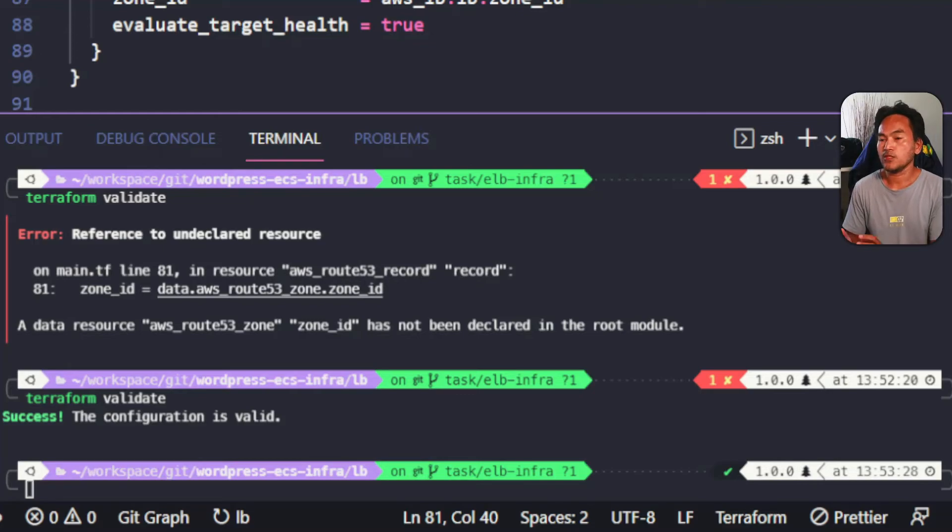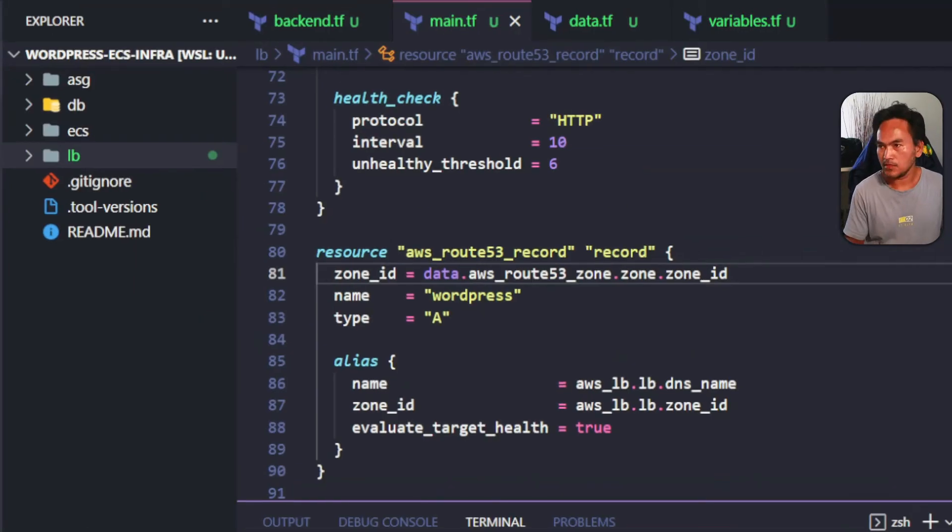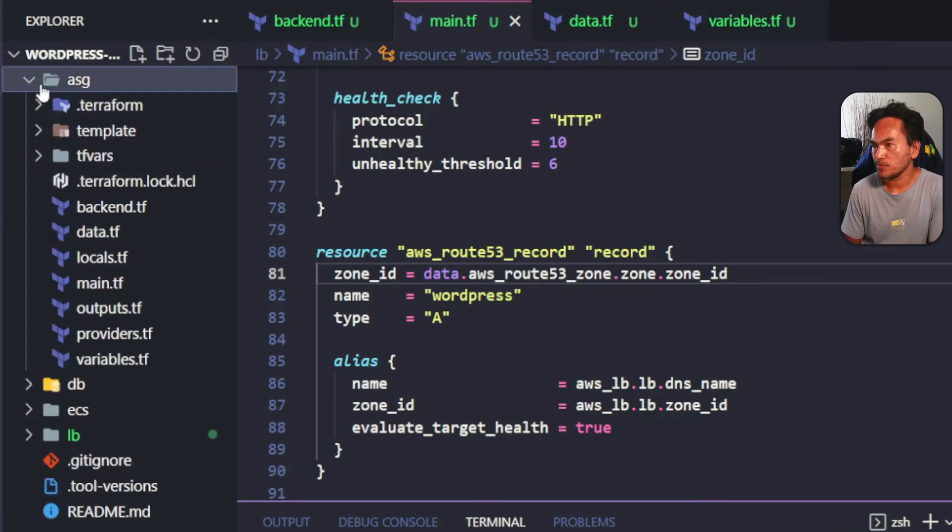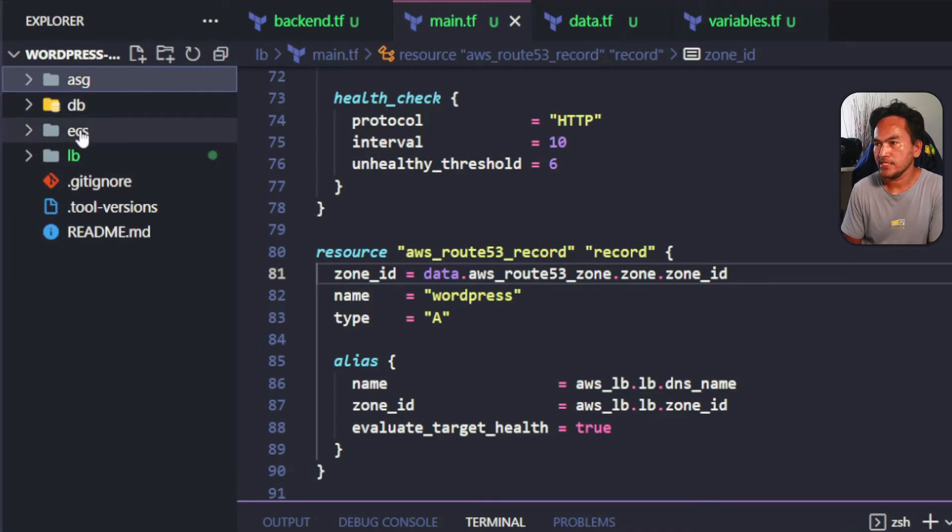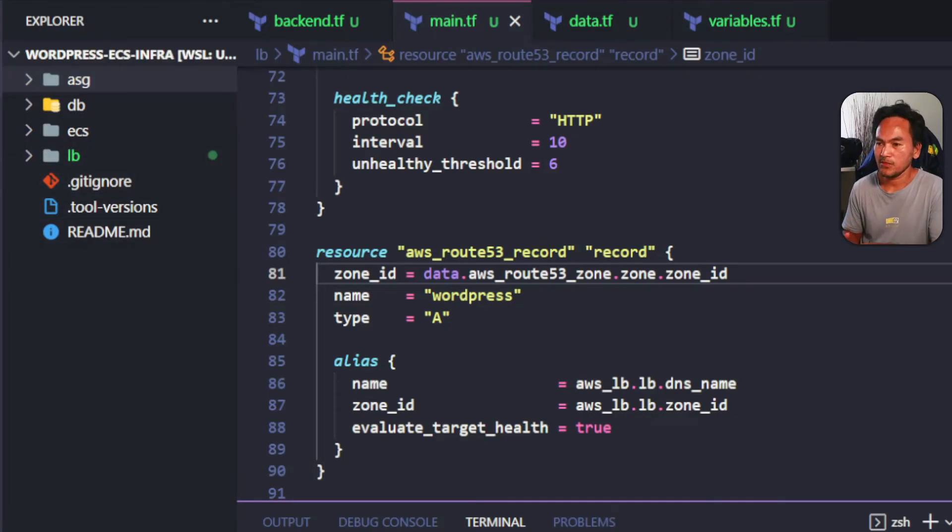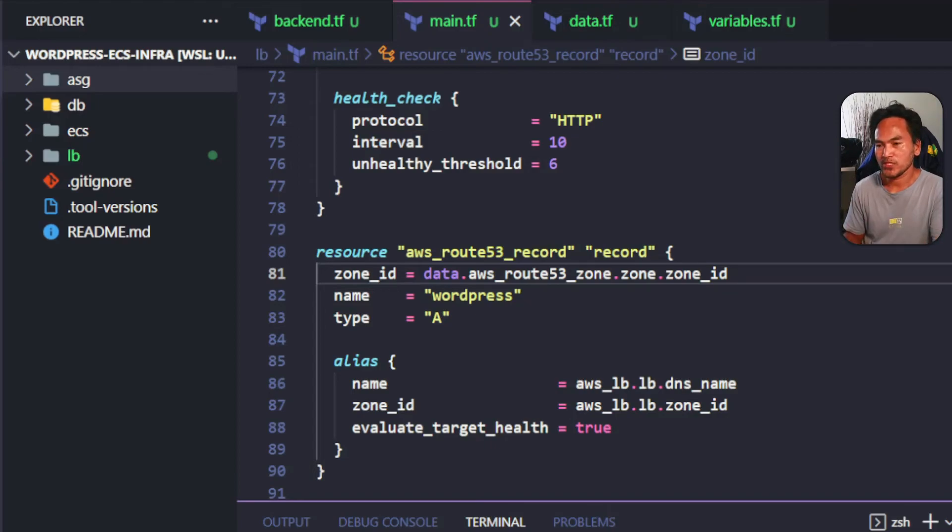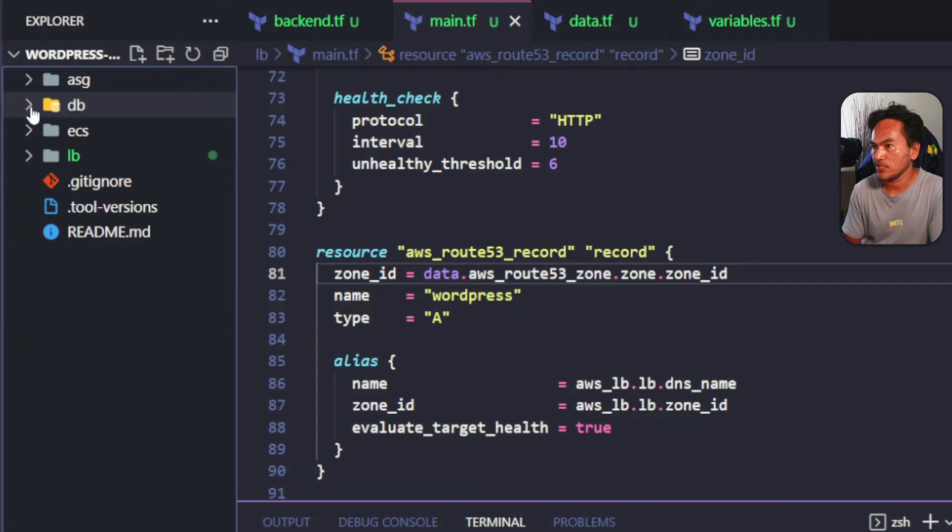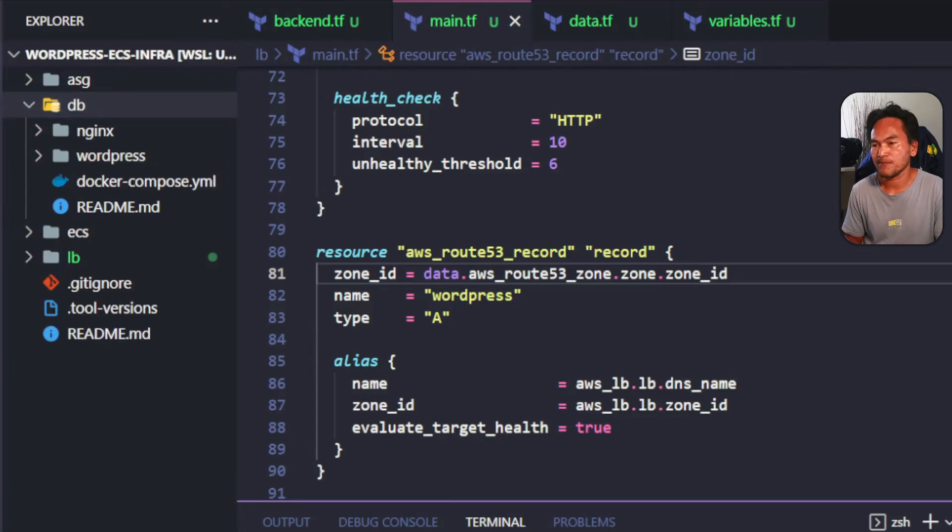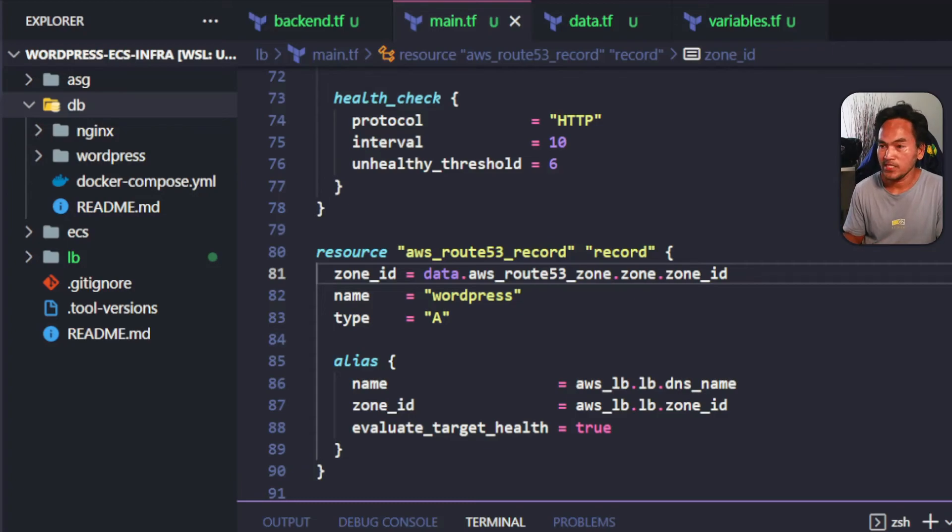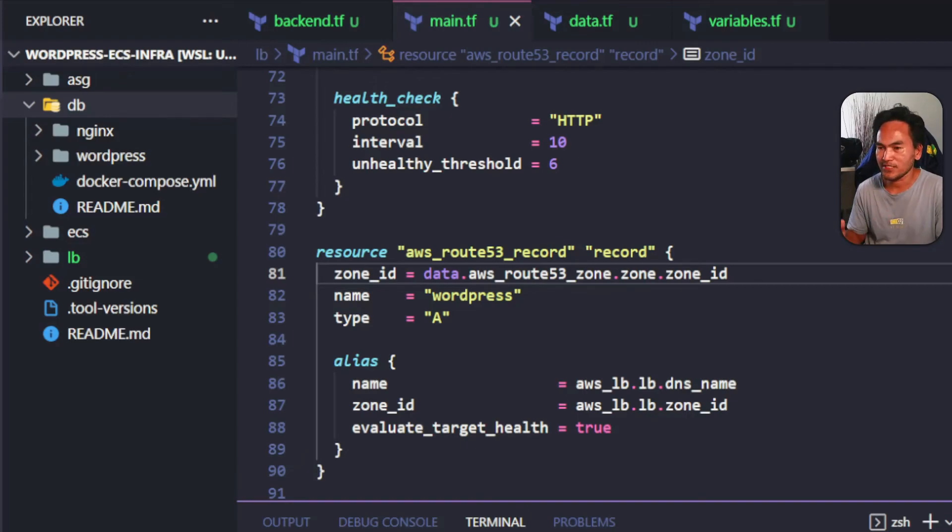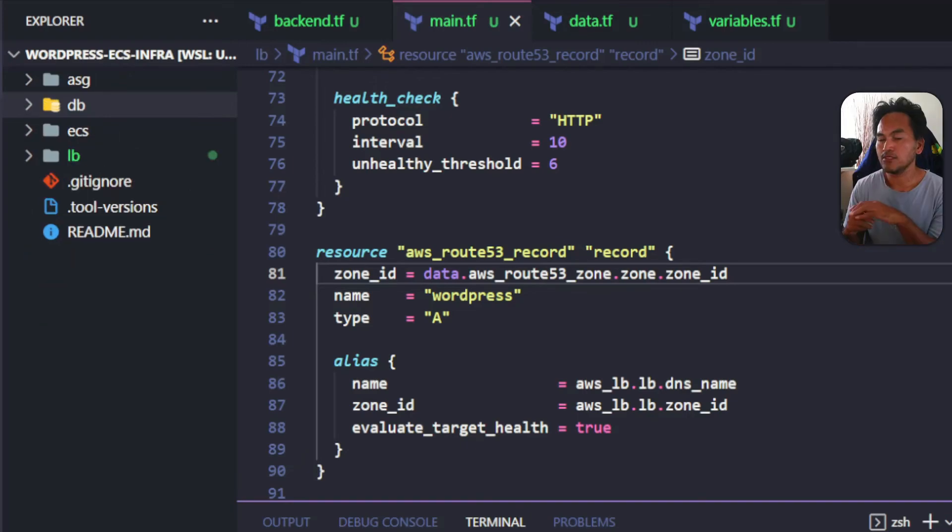All three elements of my infrastructure are done: the autoscaling group, the ECS component, and the load balancer resources. Because my WordPress application needs an RDS database, I will need to refactor my old WordPress Terraform module, which is currently sitting inside this DB directory. This is what I'm going to work on next. When all these are ready, I should be able to integrate all my modules and set up my Terragrunt to spin up the entire infrastructure stack.